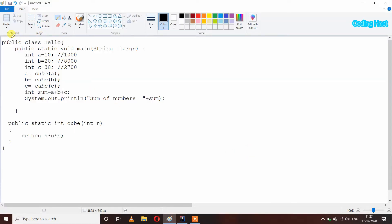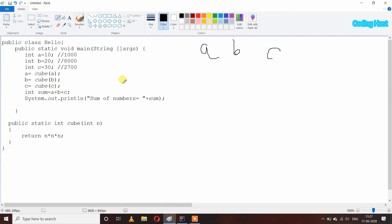I have written public class Hello. First, our JVM will execute our class, and then our main method — public static void main. After that it will execute our variables a, b, and c, so a, b, and c will get space in memory. The initial value of a, b, and c is 10, 20, and 30.